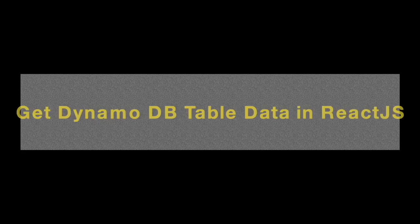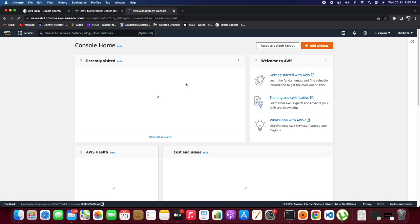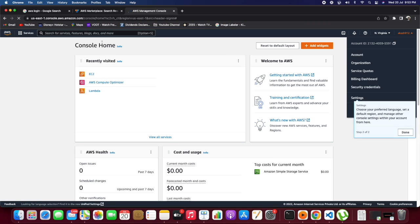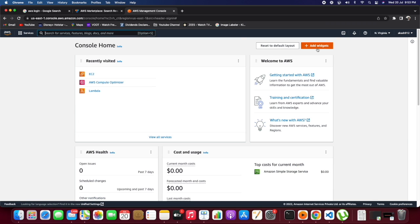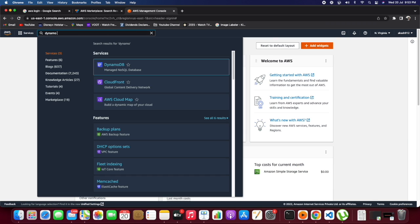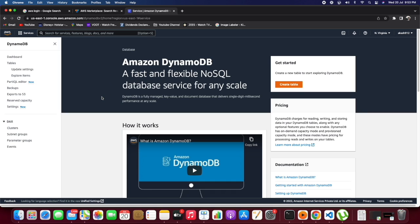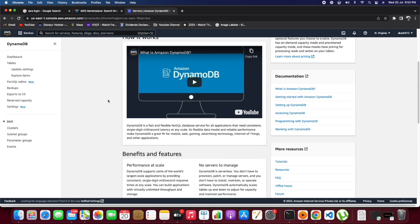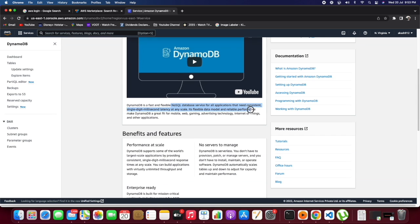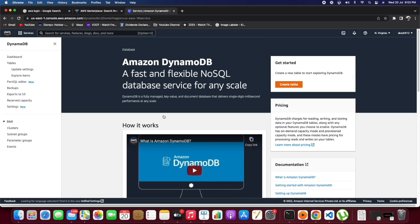In this video, we will see how we can get DynamoDB table data in React.js. First, let's go to DynamoDB in AWS. DynamoDB is a NoSQL database.